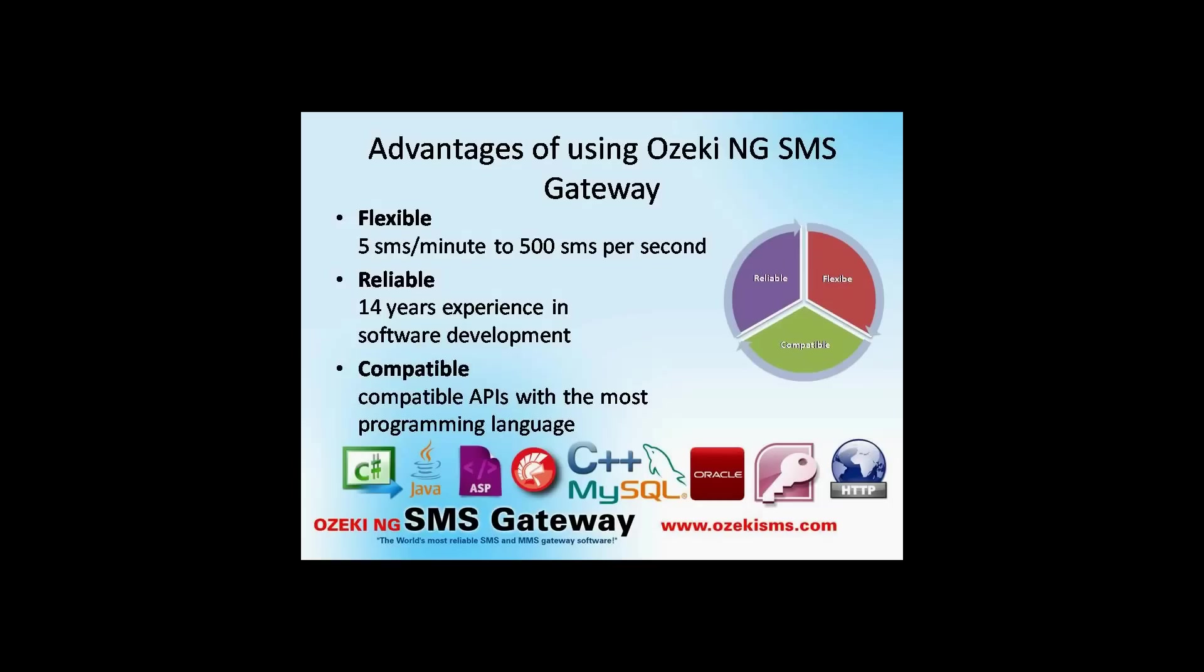The OzekiNG SMS gateway is a powerful flexible software which is almost compatible with all programming languages you wish to use. The integration of the software to your system is easy and fast. With the software you can send even 500 SMS messages per second. Try it yourself. Download the trial version and send out your first message today.